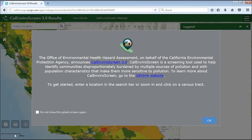Welcome to the CalEnviroScreen 3.0 Online Mapping Tool. You can get information on CalEnviroScreen for any area in California using this tool. The map starts out with a window describing CalEnviroScreen and there are links to our website. Click on OK to get started.